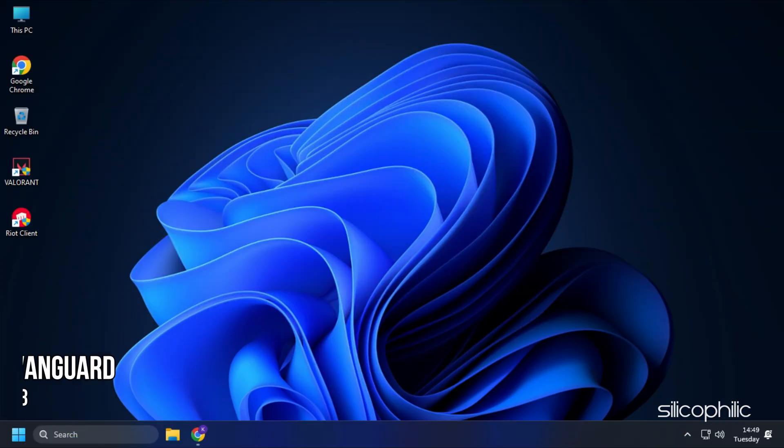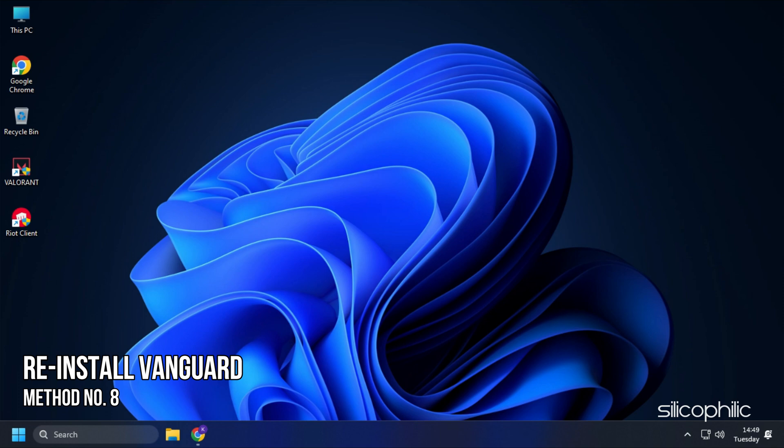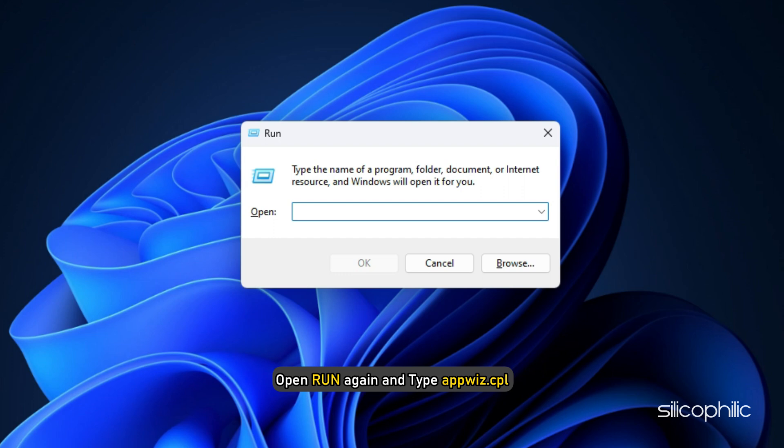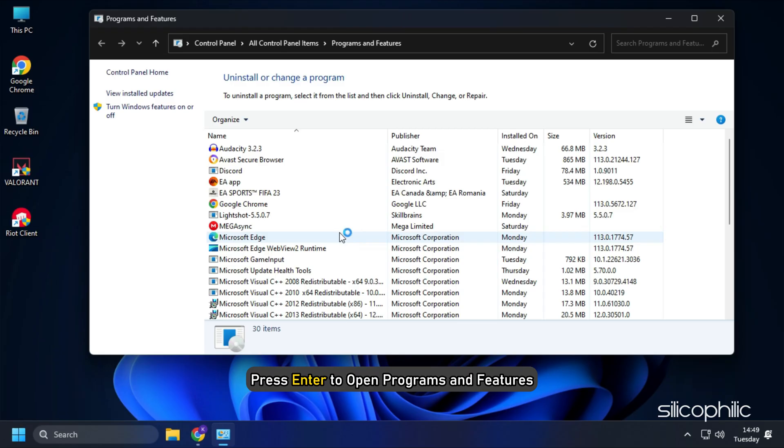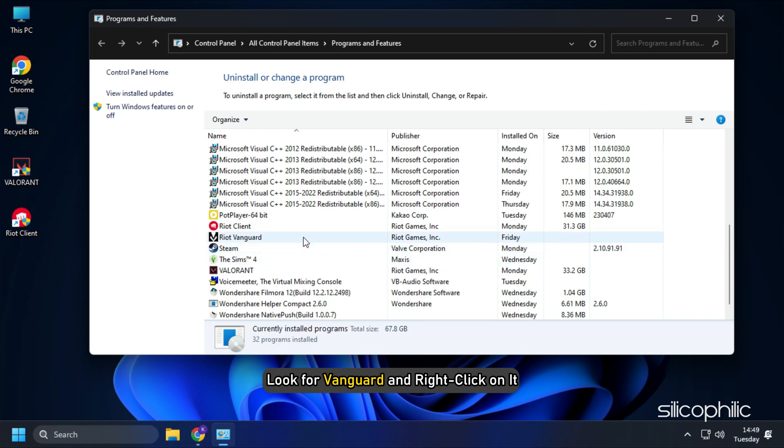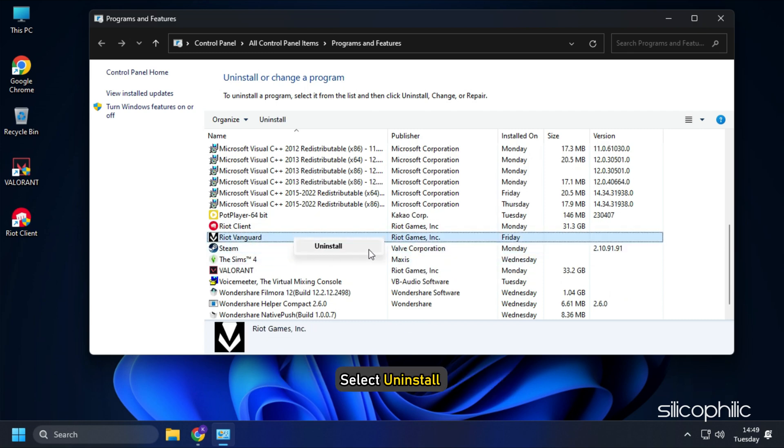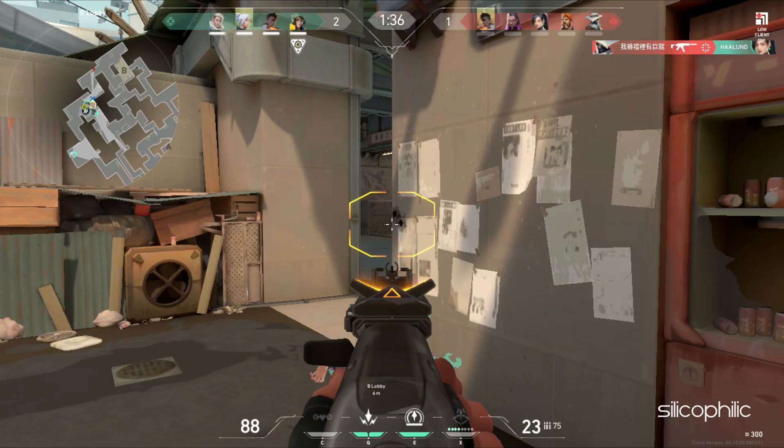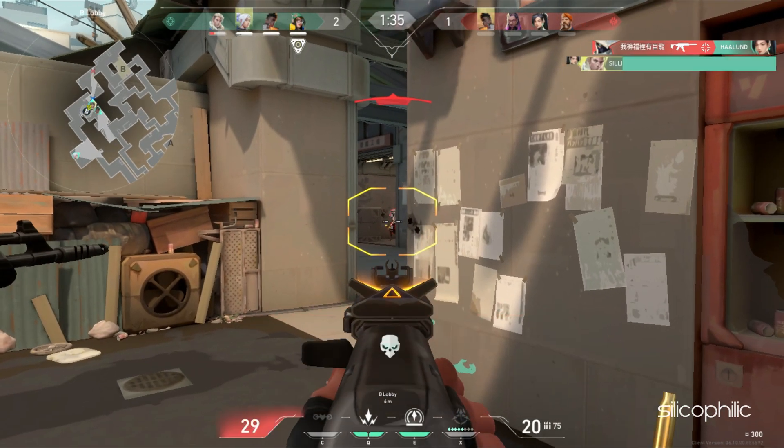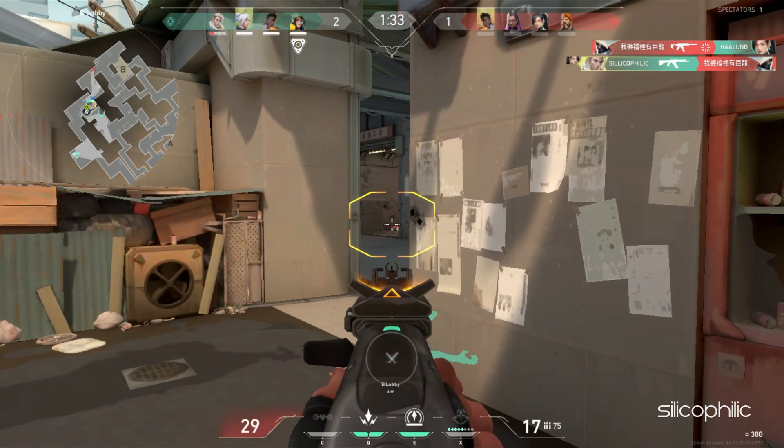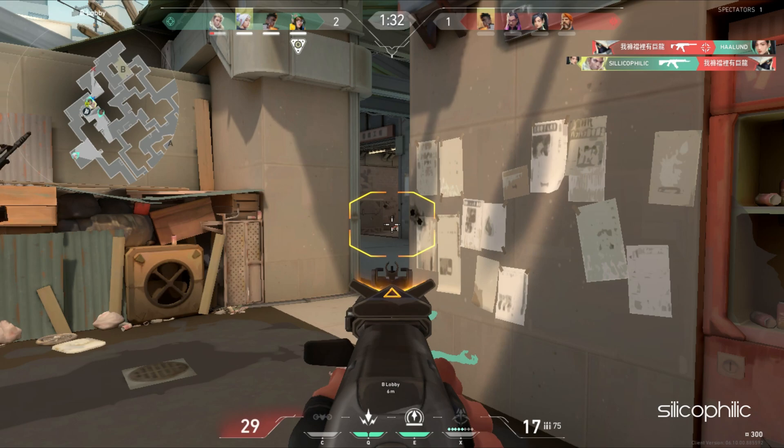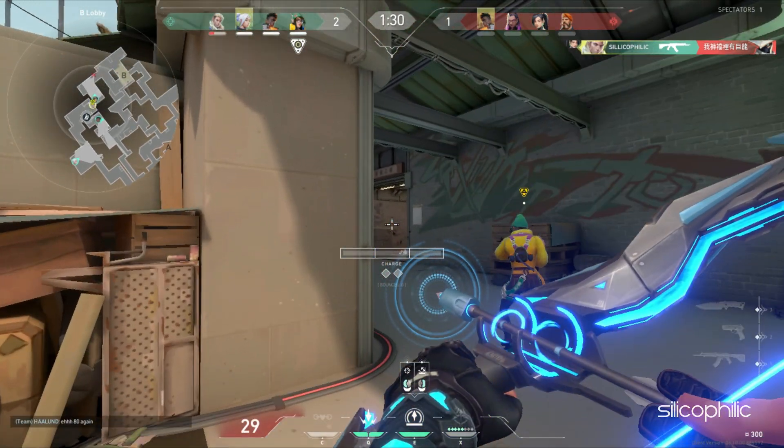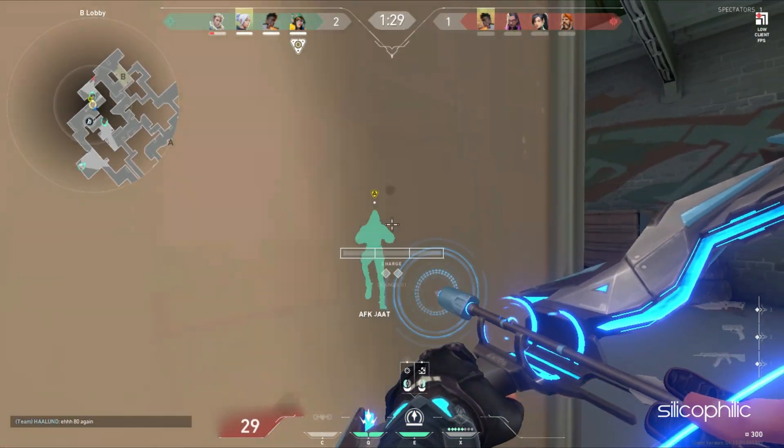Method 8. The next thing you can try is reinstalling Vanguard. Open Run again and type appwiz.cpl. Press Enter to open Programs and Features. Look for Vanguard and right-click on it. Select Uninstall and wait for it to finish uninstalling. Launch the game and it should automatically download and install Vanguard. Now check if the error is fixed.